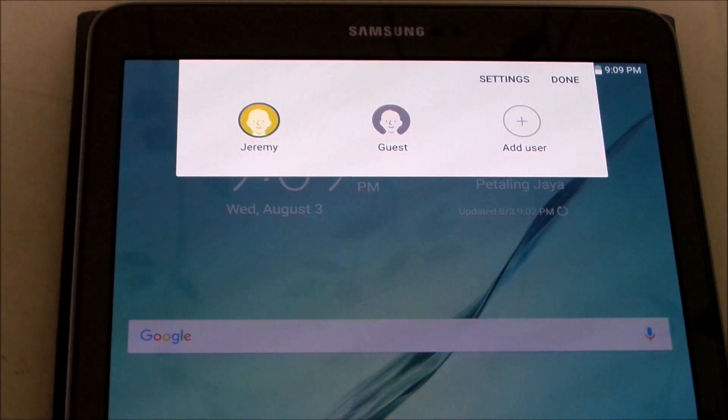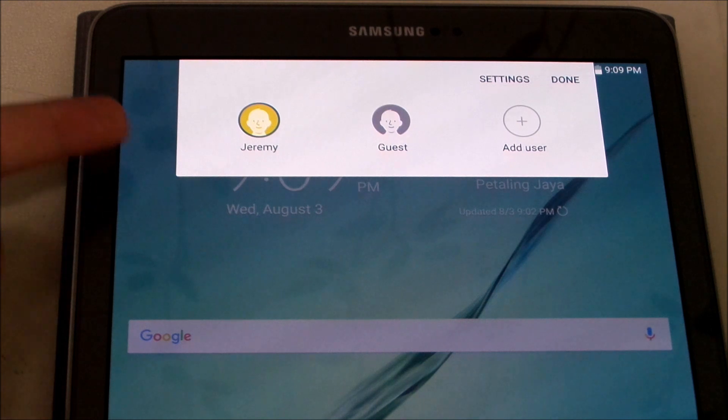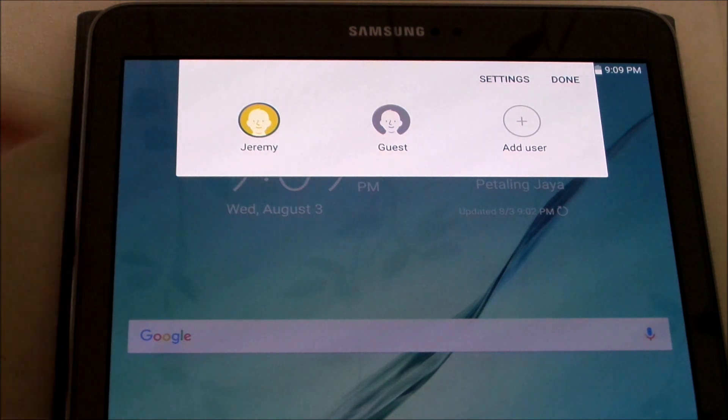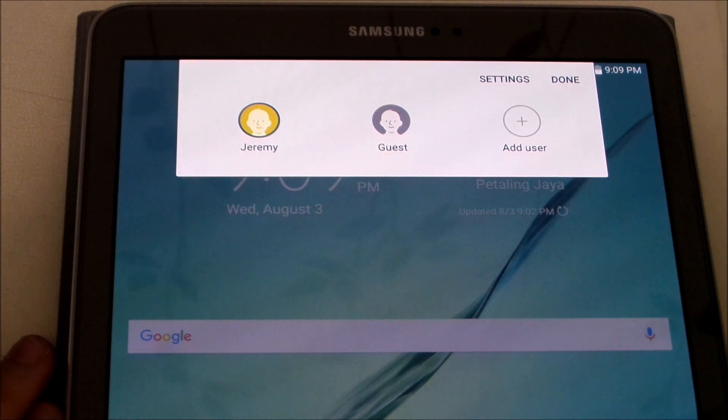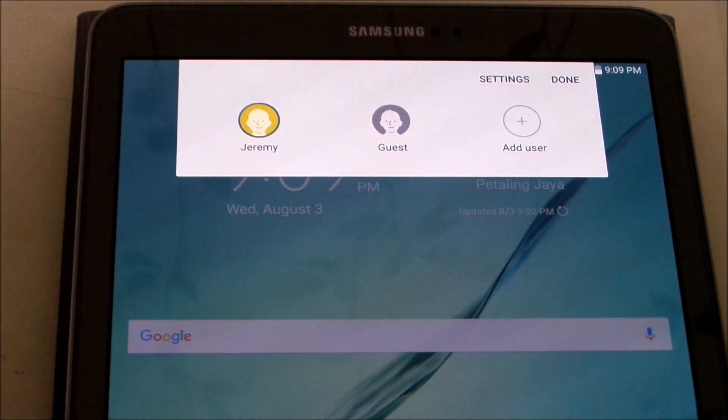Let us now go to this icon here. This person here is to switch users. This is my current account and let's say you want to pass this tablet to a guest you can press guest, switch to guest and there you go you have a guest tablet now.